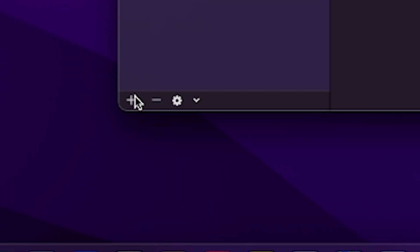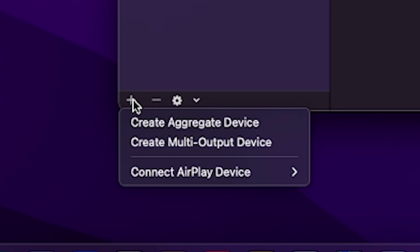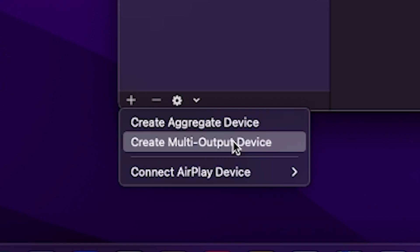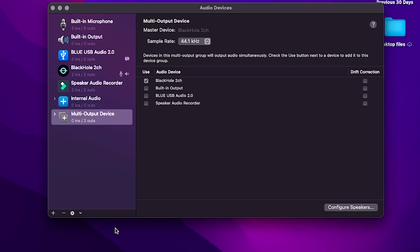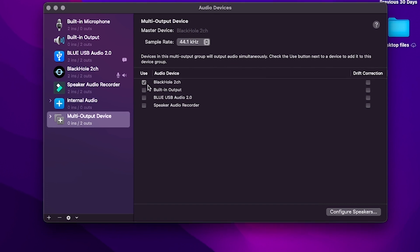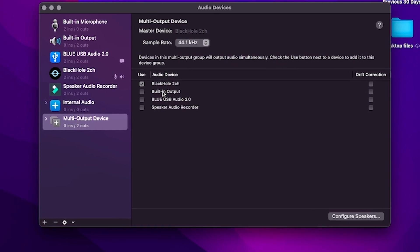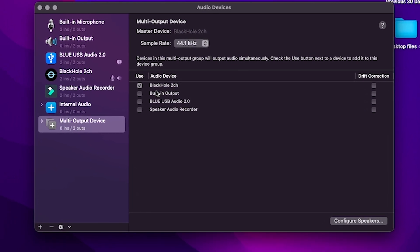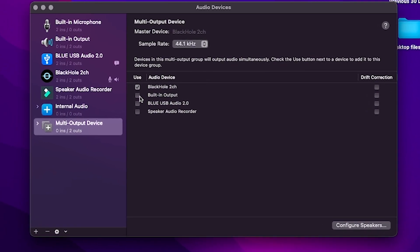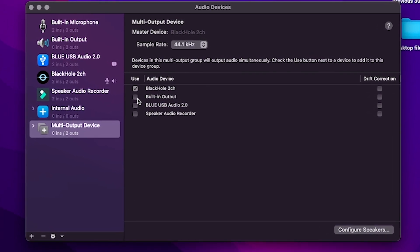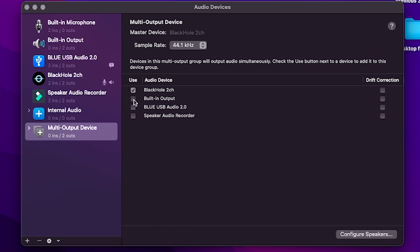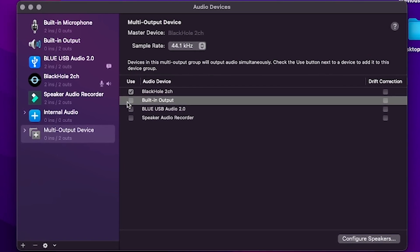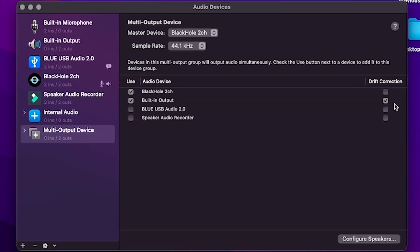Now press the plus icon again, but this time select Create Multi-Output Device. From here we got to make sure Black Hole is selected and Built-in Output is selected. But what we do need is for the Built-in Output to be at the top.